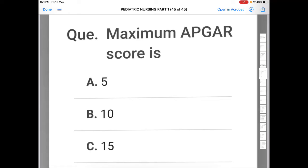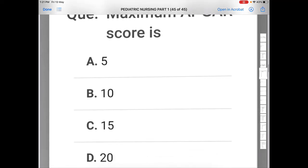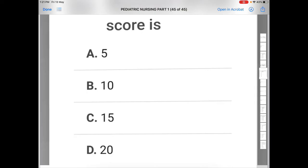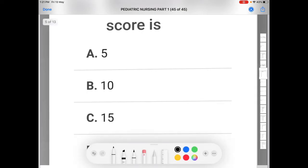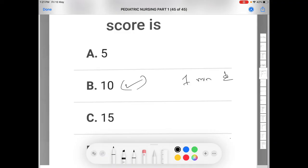Next question: what is the maximum APGAR score? Option A: 5, Option B: 10, Option C: 15, Option D: 20. The correct answer is B — the maximum APGAR score is 10. The APGAR score should be assessed at one minute and at five minutes after birth.